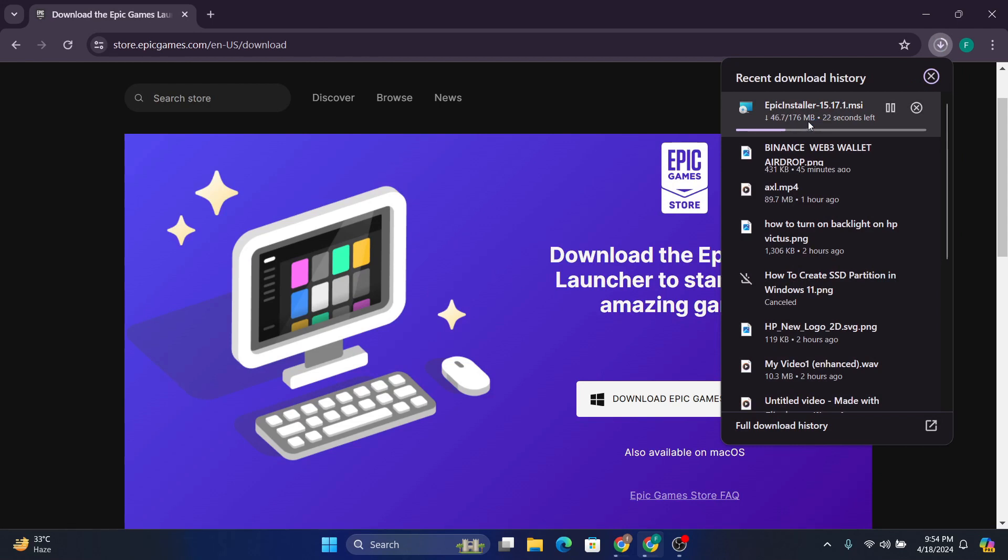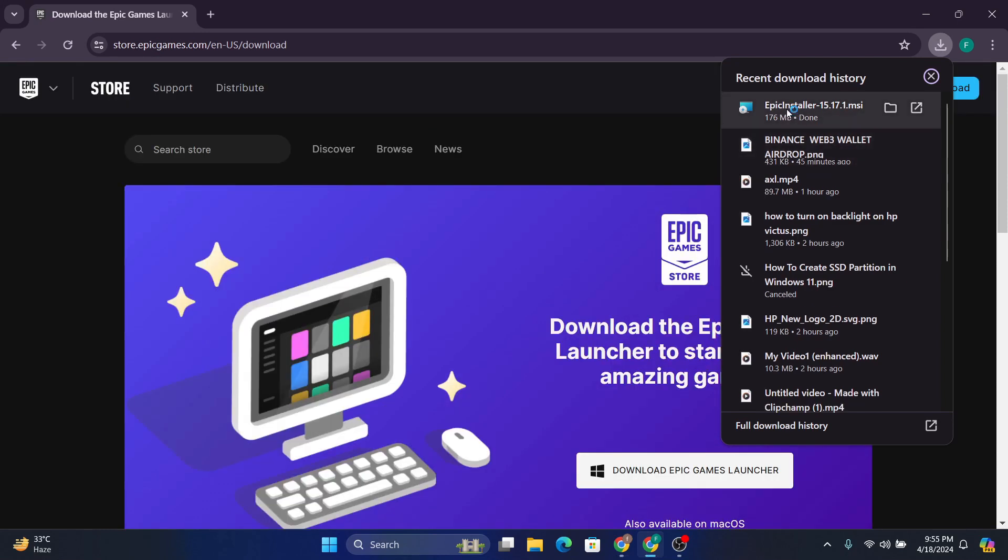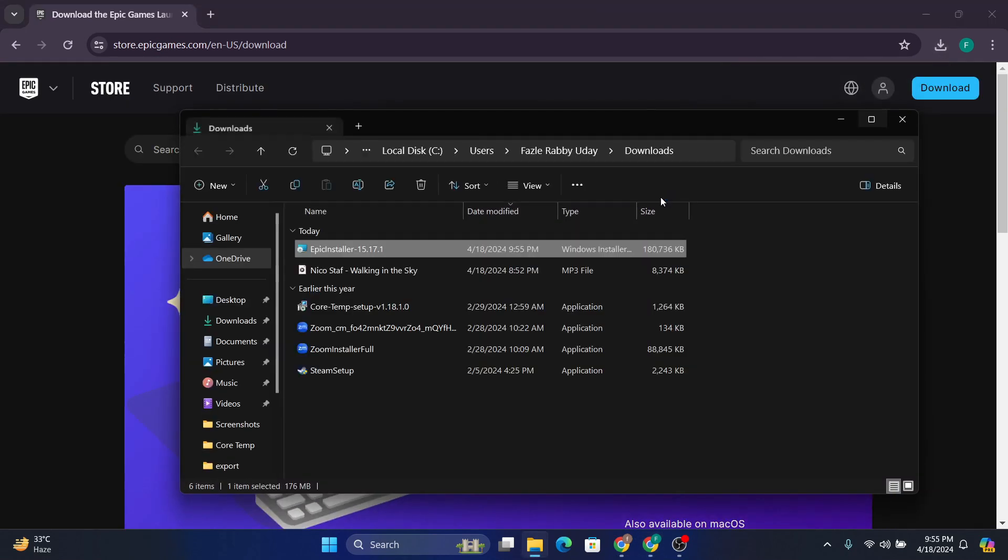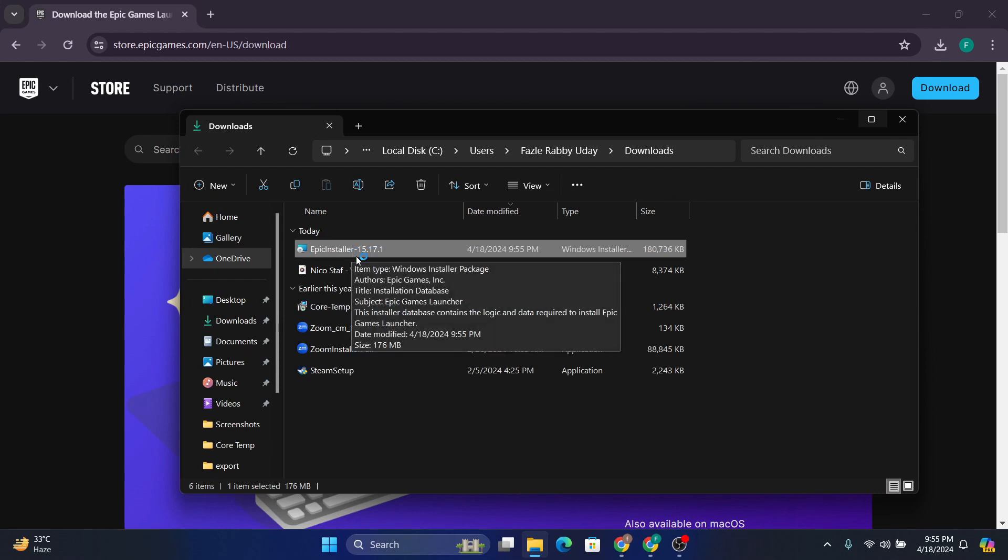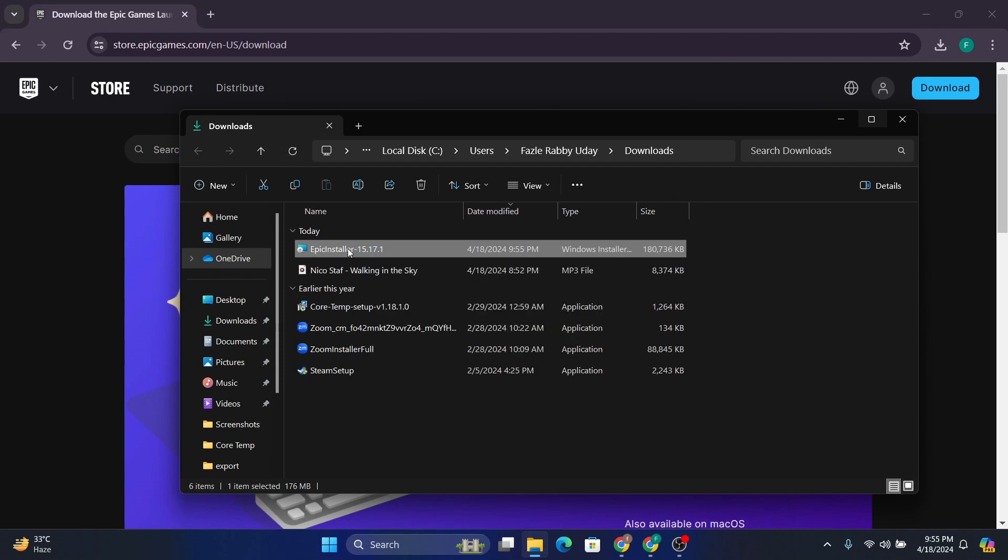After downloading the Epic installer, just go to the folder and double-click the installer file.